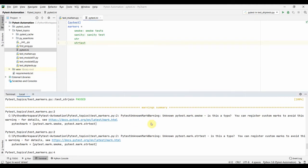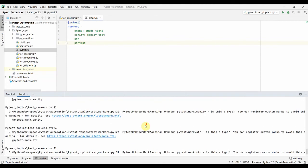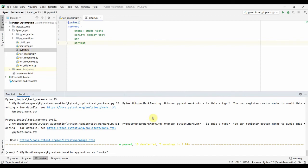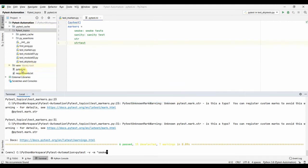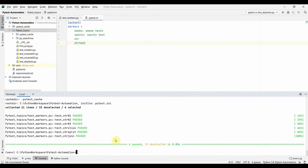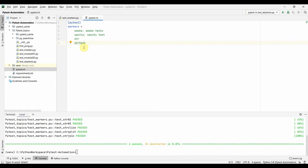We are still getting warnings because the `pytest.ini` was inside the 'pytest_topics' folder rather than the root. Moving it to the root 'pytest_automation' folder and running again — now we don't see the warnings. The `pytest.ini` file must be in the root folder of the project. Define all your markers there to avoid warnings. That's all about markers in PyTest version 5.4.3.